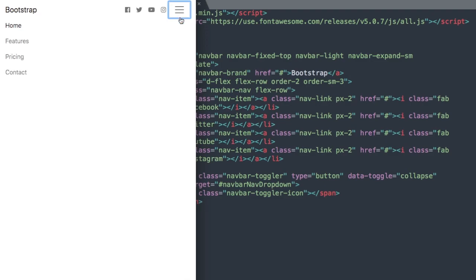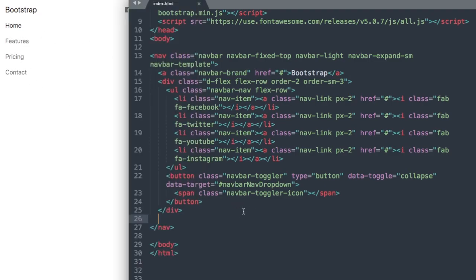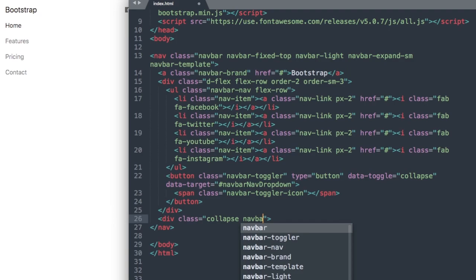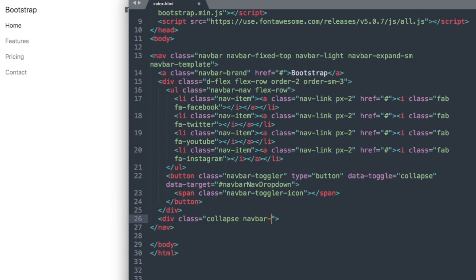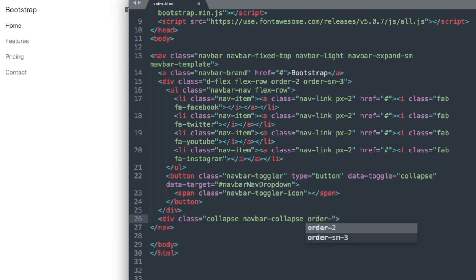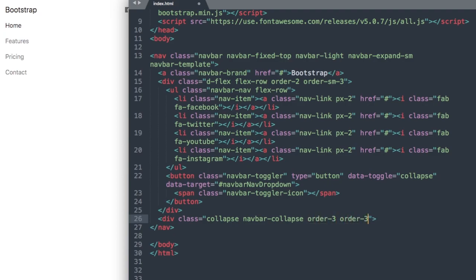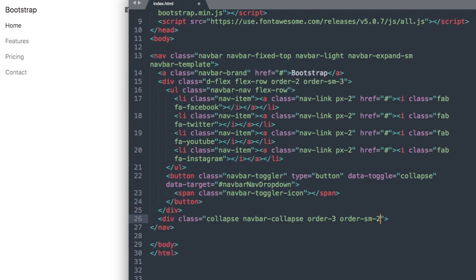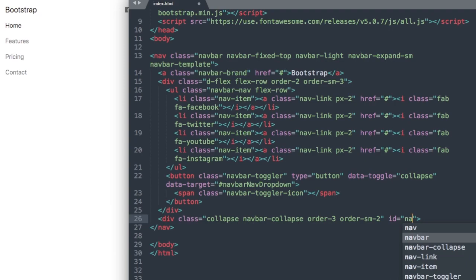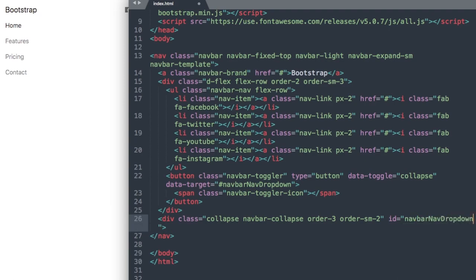Now let's add our regular Bootstrap navigation items. We'll create a div class and say collapse and navbar-collapse, then we'll have the order opposite to the social icons with order-3 and then order-sm-2, because at full width it will be after our navbar brand but before the social icons. Then we'll use the ID that we reference for our data target, navbarNavDropdown.